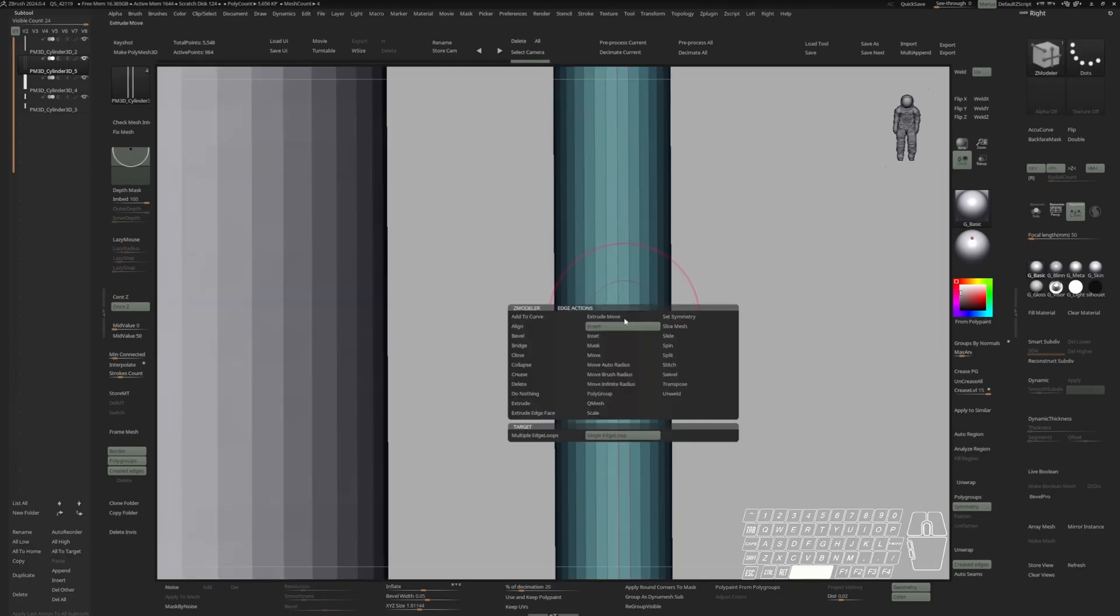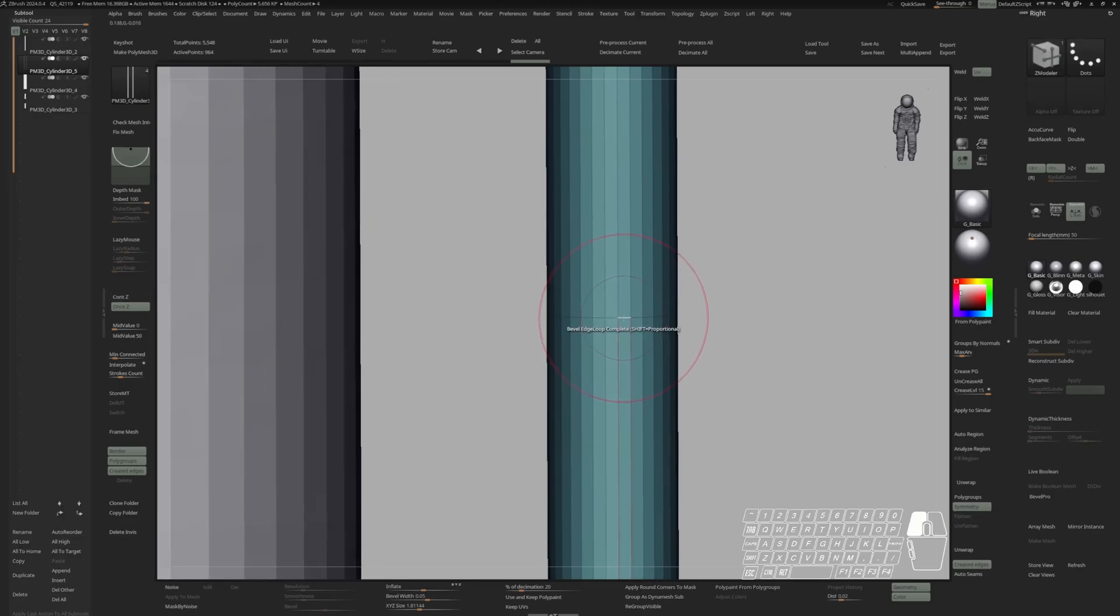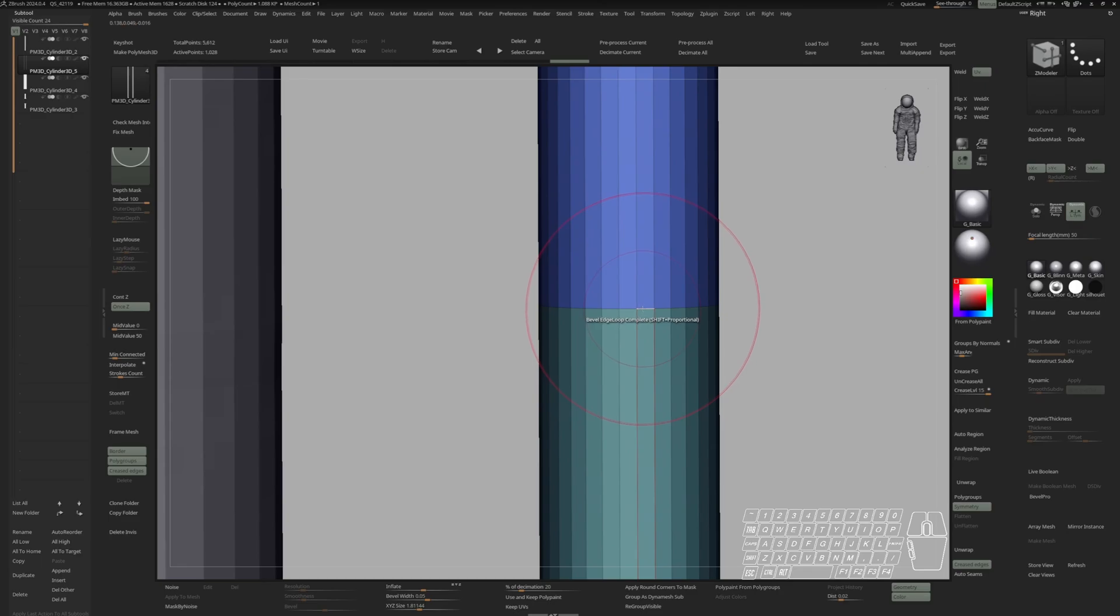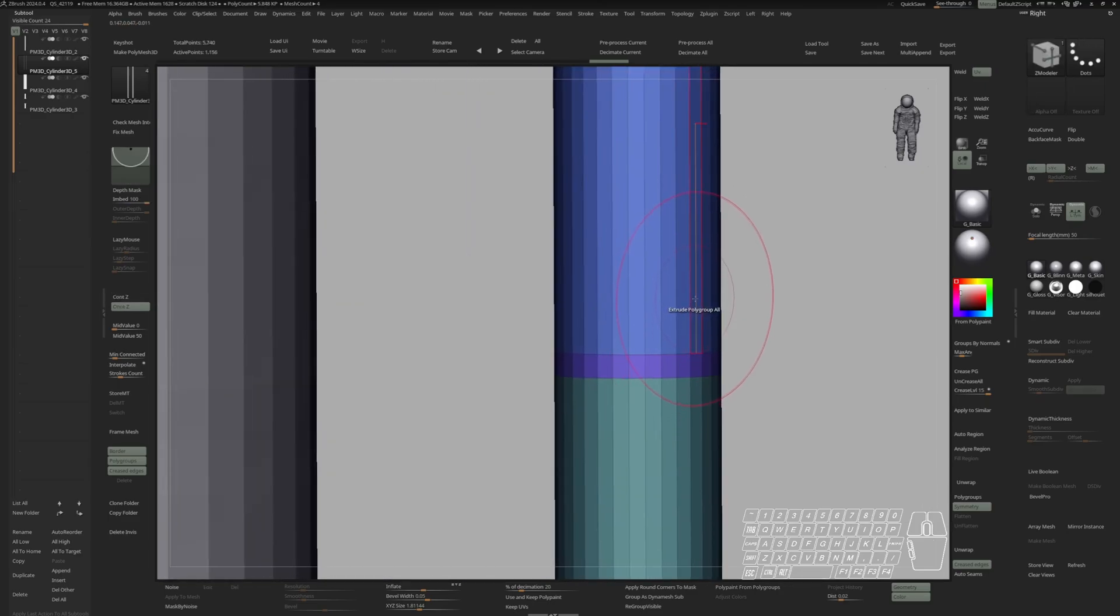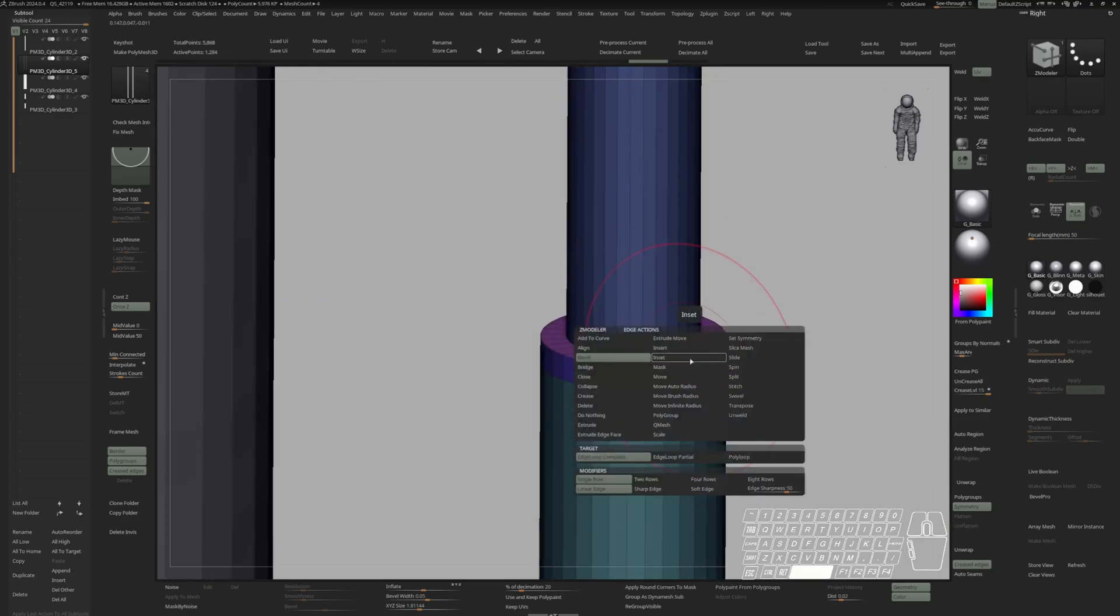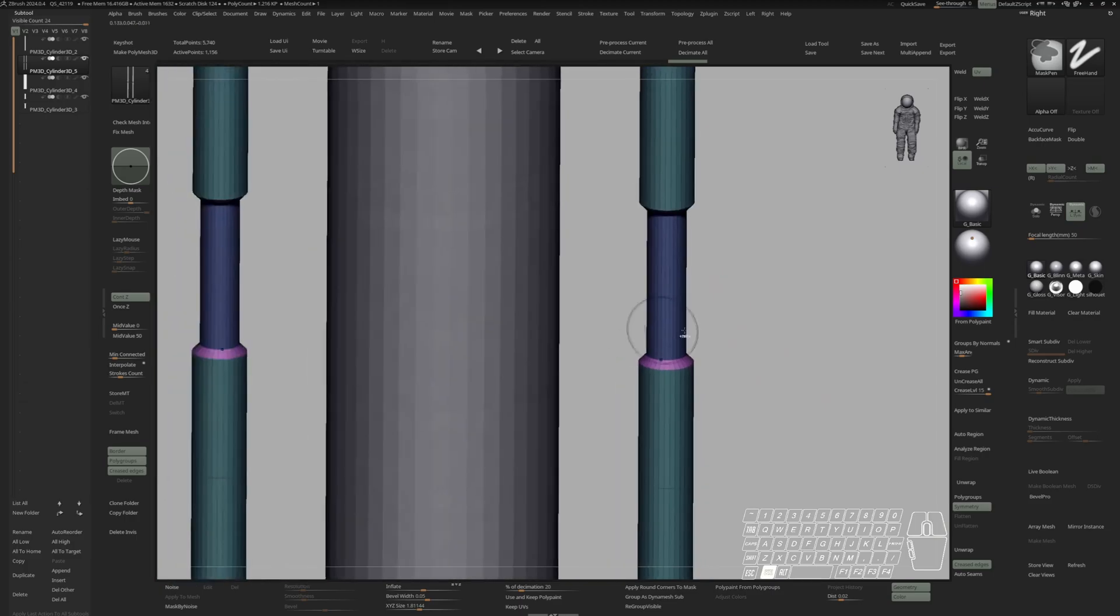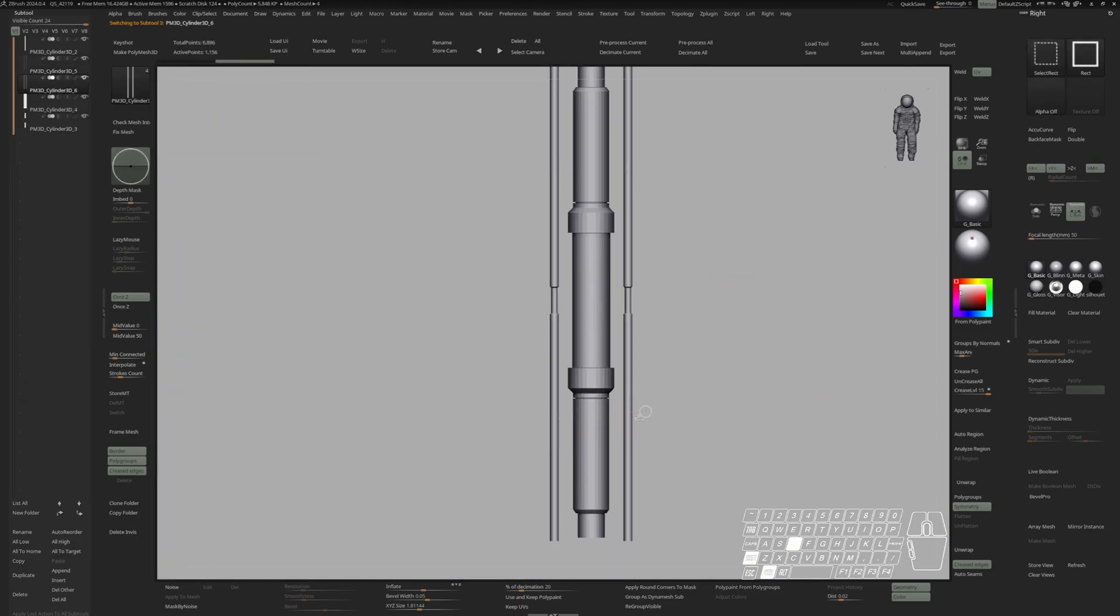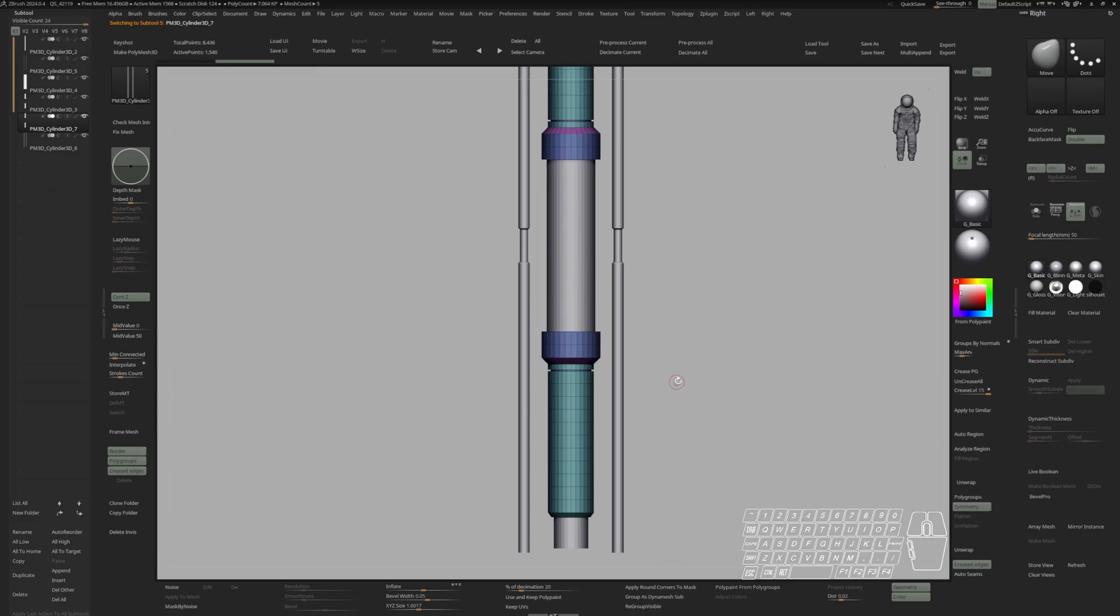Hover over this middle edge. Go to bevel. And bevel those two edges as well. Then extrude this inwards. Switch to insert and delete this edge with alt clicking. To create a connection piece between those two cables. I will do another duplicate of these secondary cables. As well as this part. And merge them together.